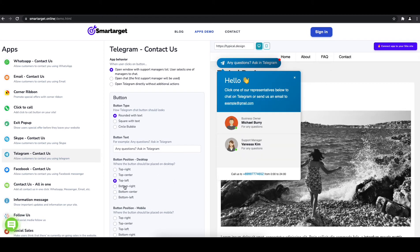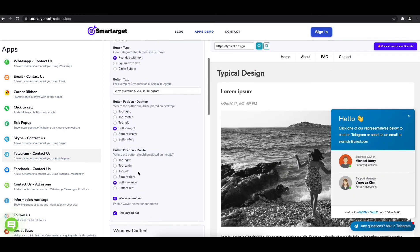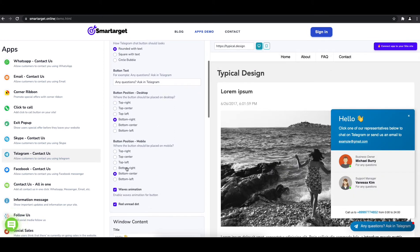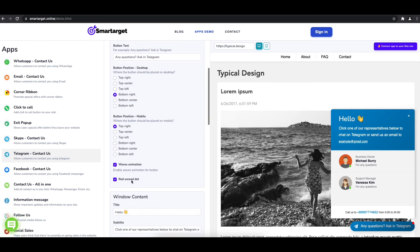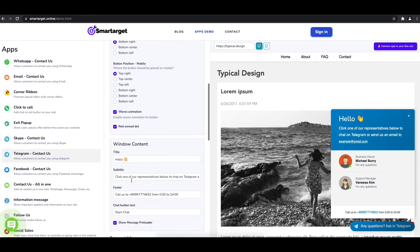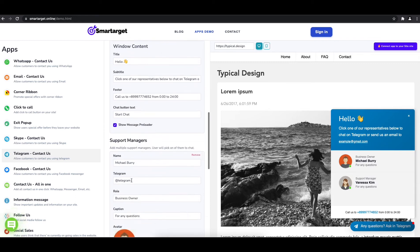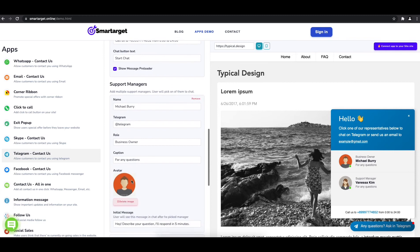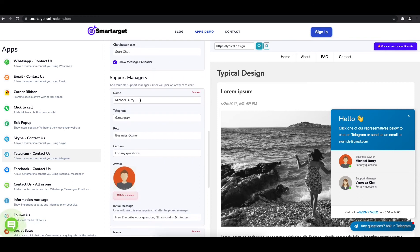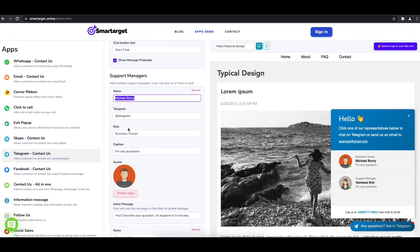Now add your agent's name and Telegram ID. All changes are visible in the preview right away. You can also add a different image for each agent.